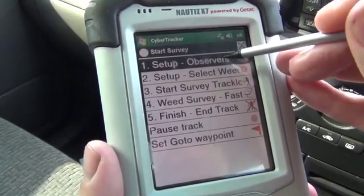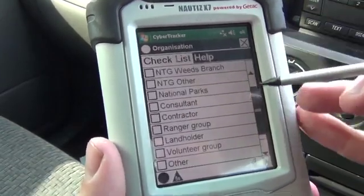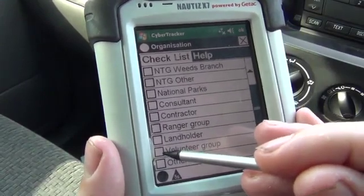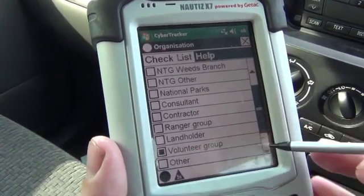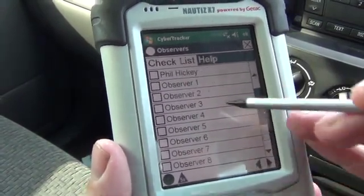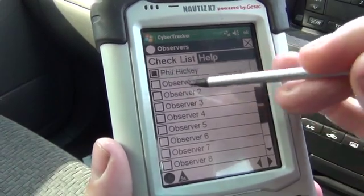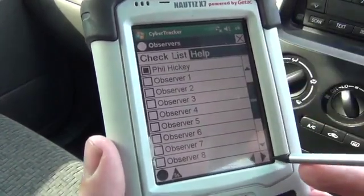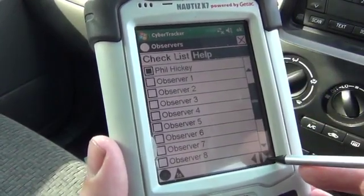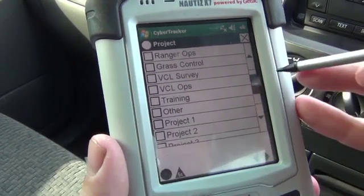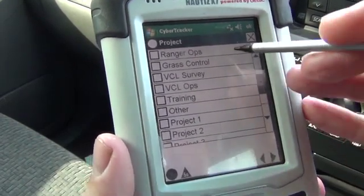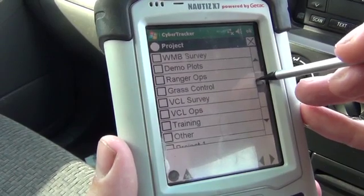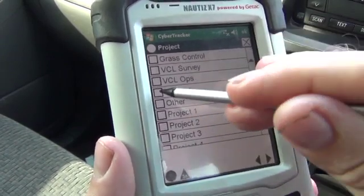The first thing we're going to do is set up your observers. Today I'm going to be a volunteer group. My name's Phil Hickey — you might be one of the observers. And today's job is going to be training.